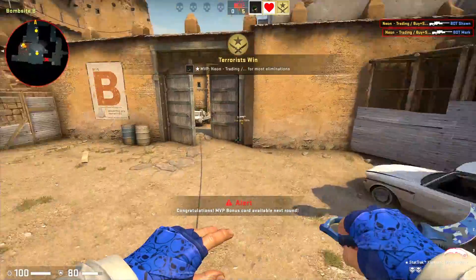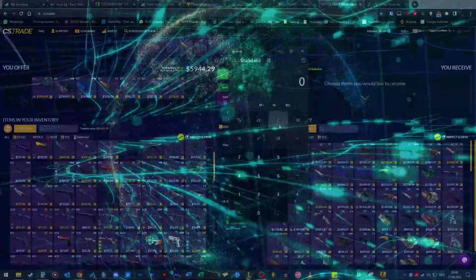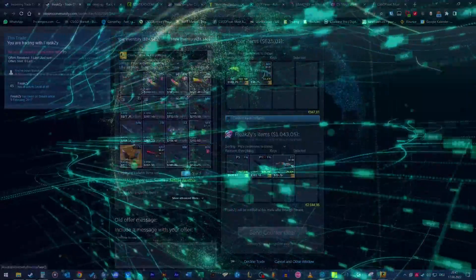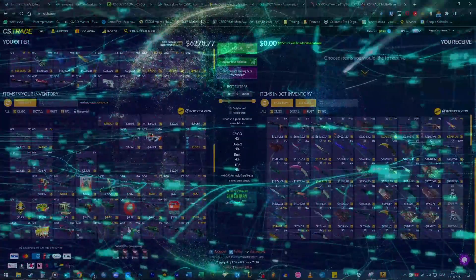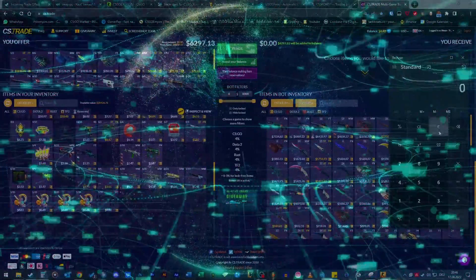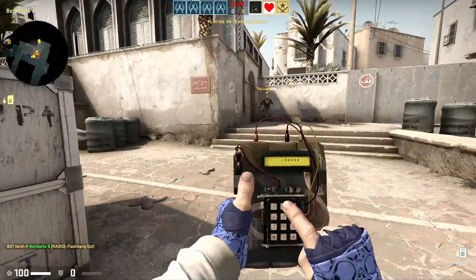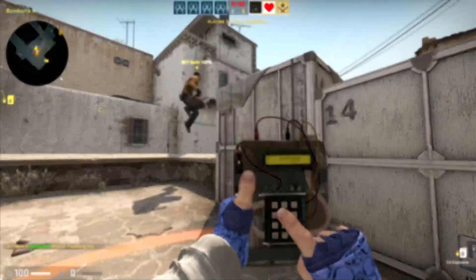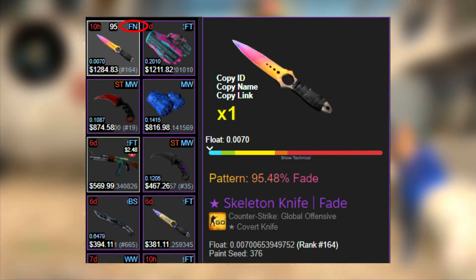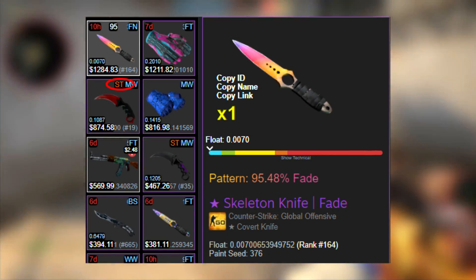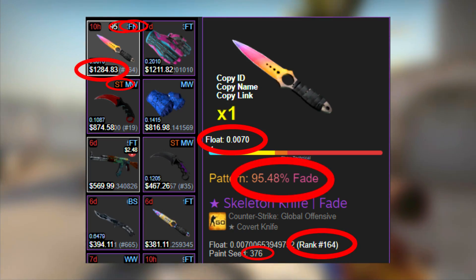CSGO trading can be quite complicated. Just when you are item trading, you have to look at a lot of different numbers for every single item. For example, the price, condition, stat track or not, pattern, float and so on.